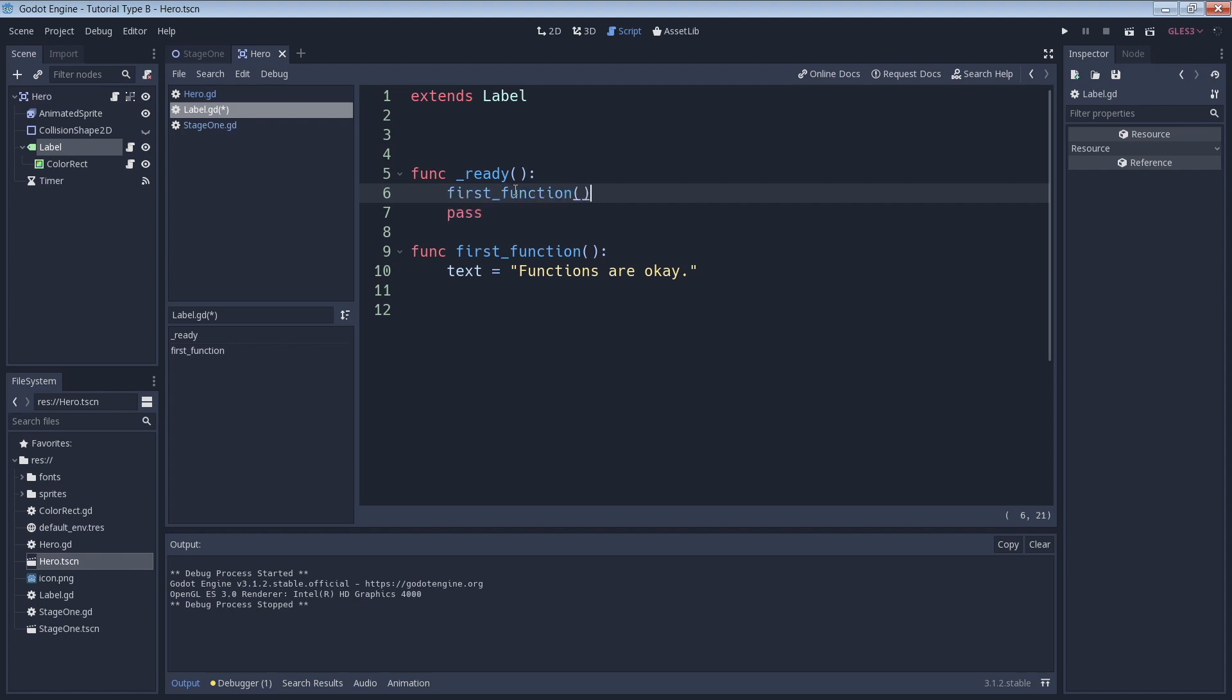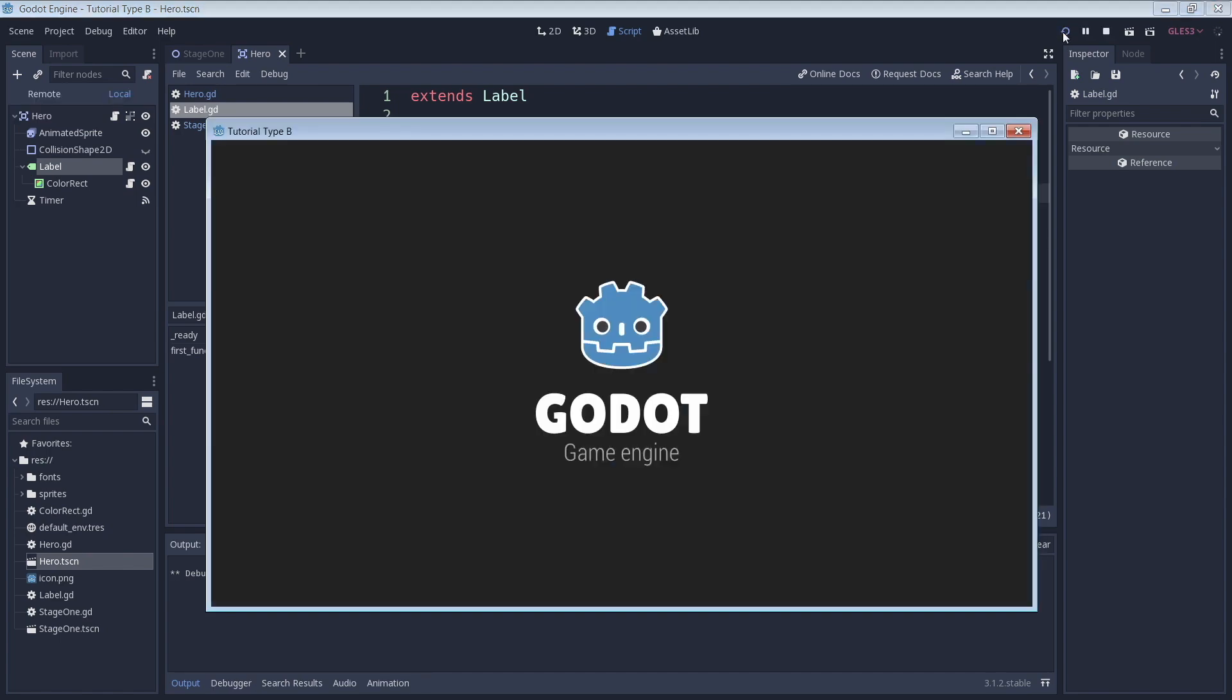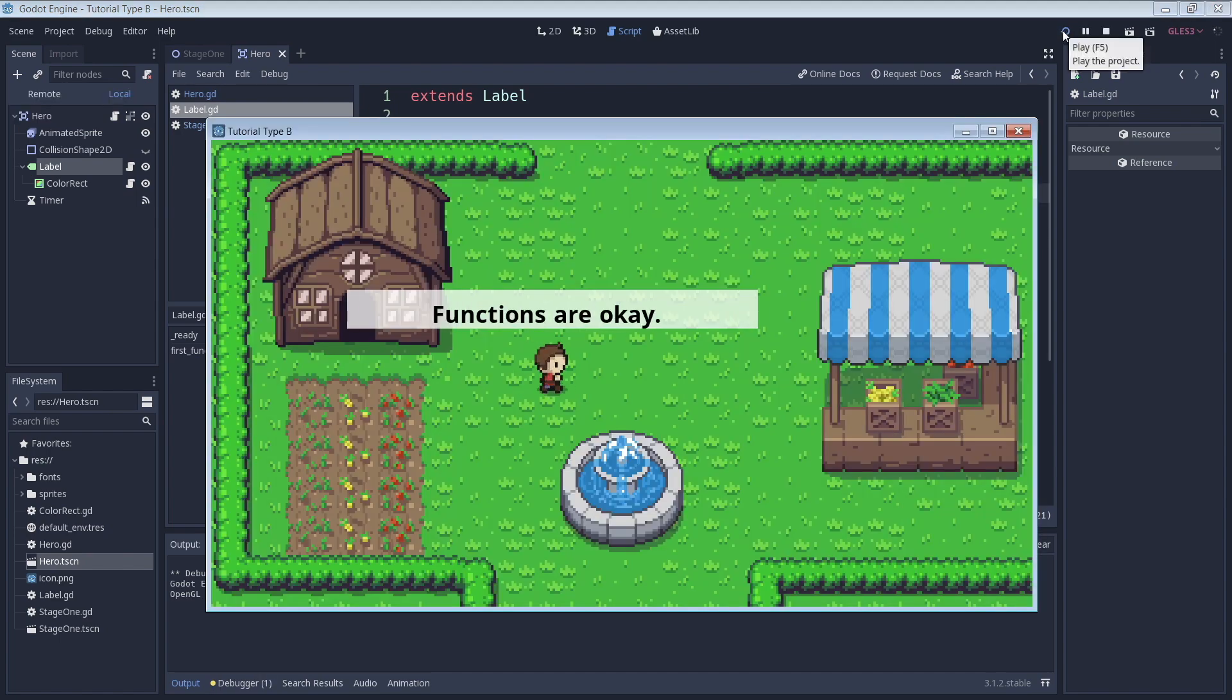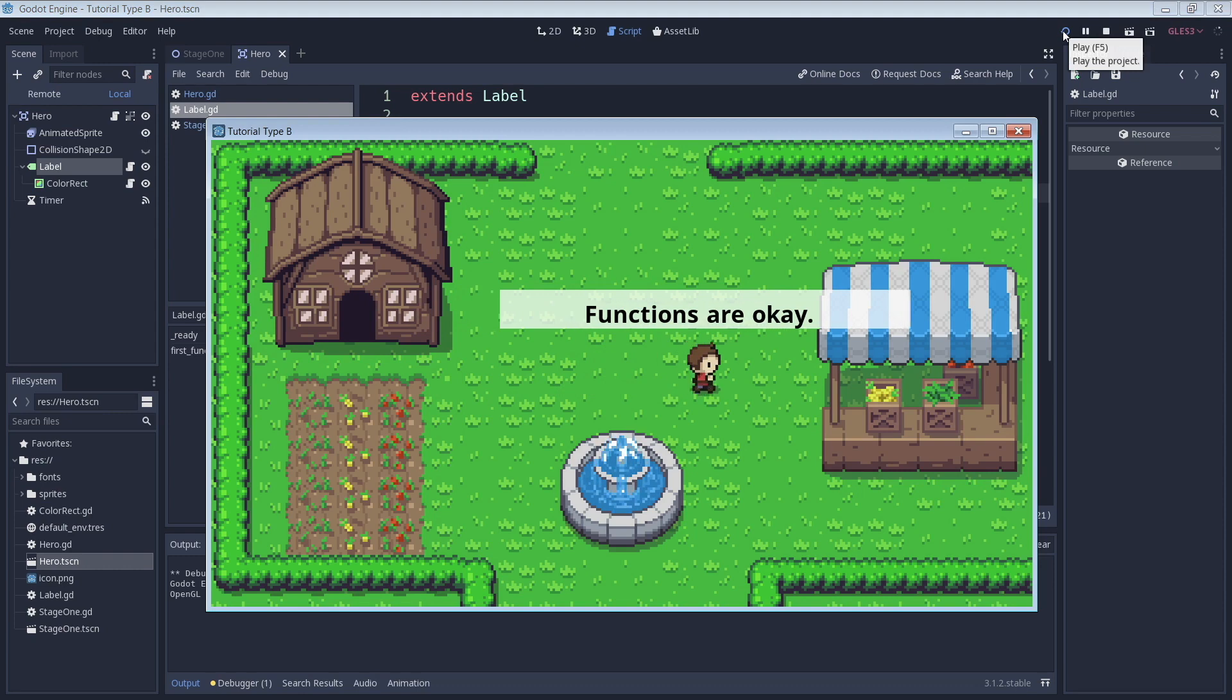With that, our first function should run as soon as the game starts, and we should see our adjusted text. And we see our text there, great!